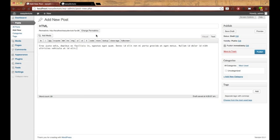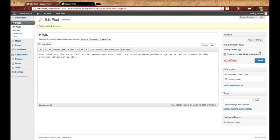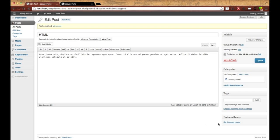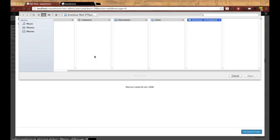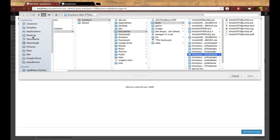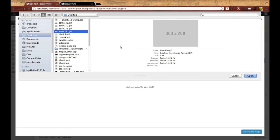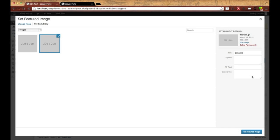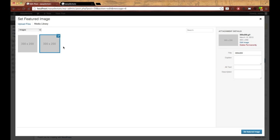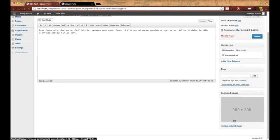And go back to my post, and I'm going to click publish because I don't want to lose it. And there, you see down here I can set my featured image. So I'm going to click on that, and I'll just take an image from my desktop. It's 300 by 200. And it gave me two for some reason, but whatever. And I'll set that as a featured image.